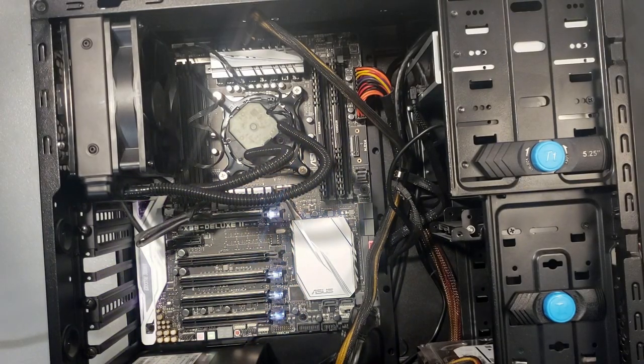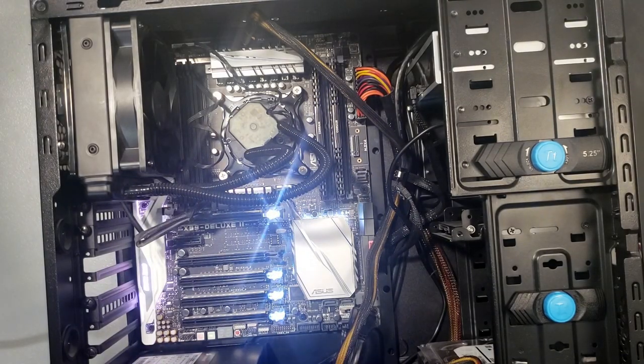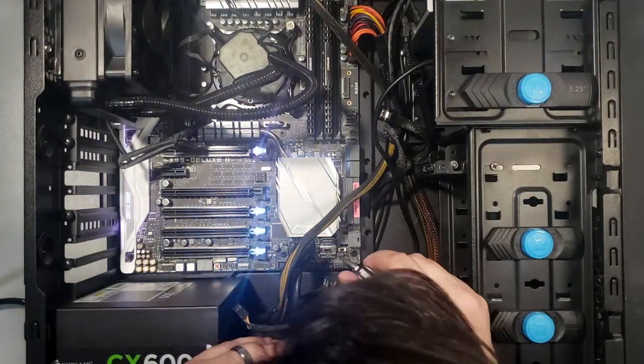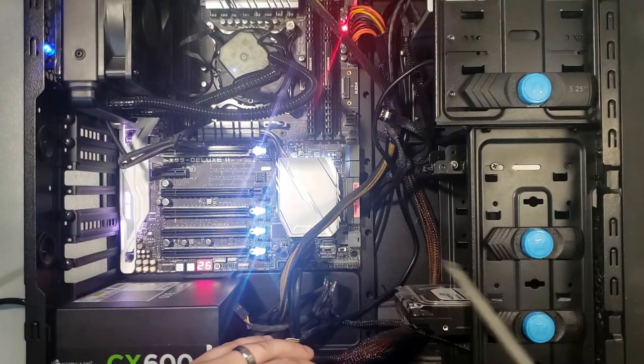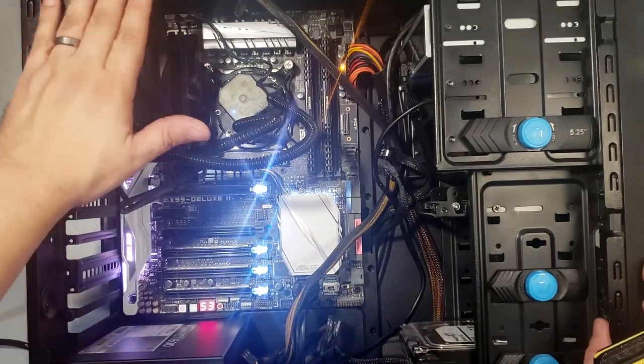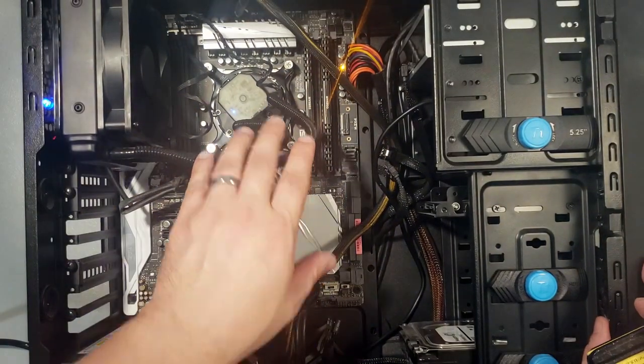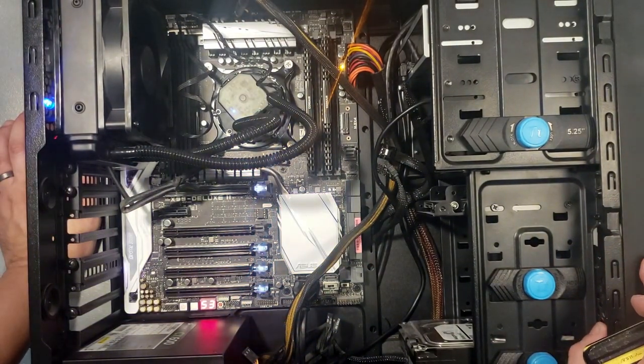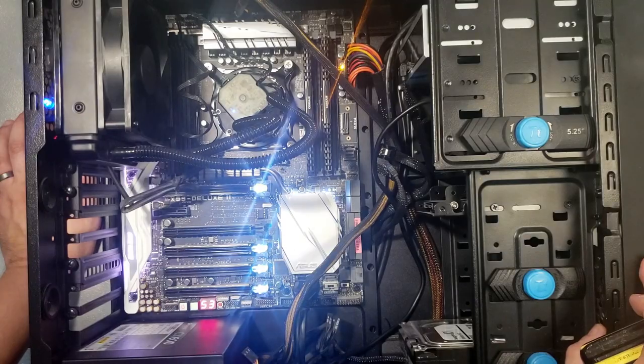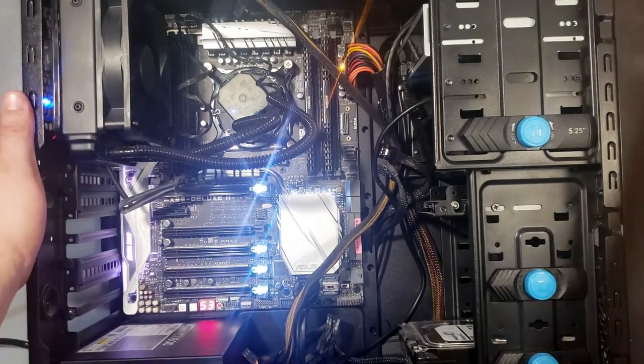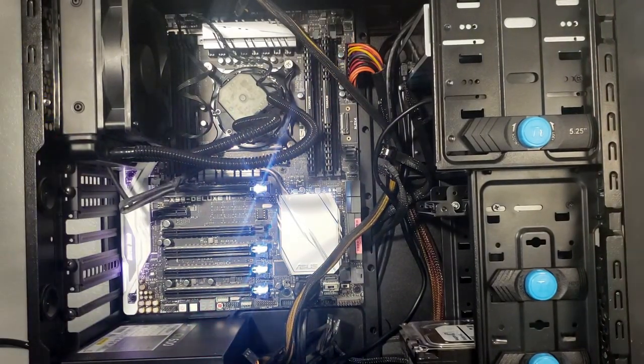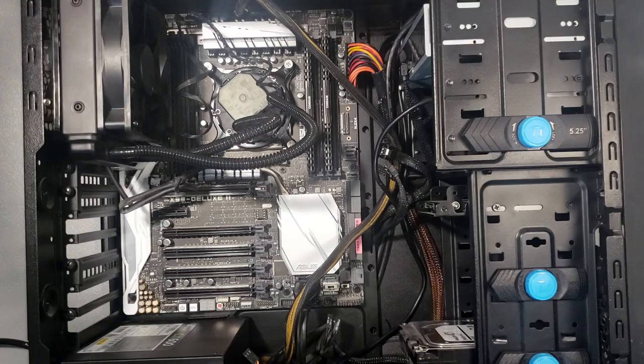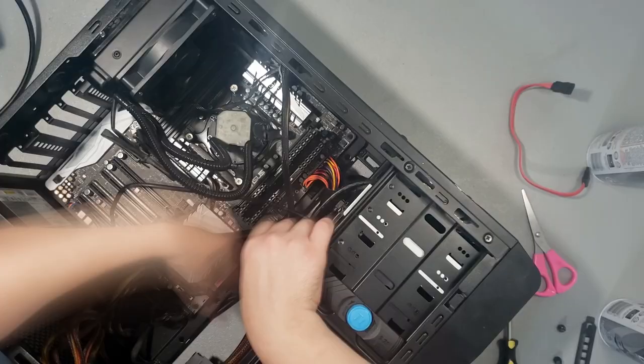We do a quick power check by shorting the power switch jumper to make sure the motherboard turns on and the fans spin. With that done, it's time to rewire most of the system to the new motherboard.